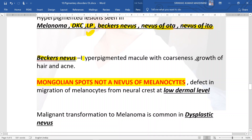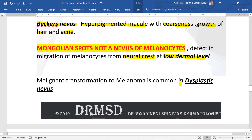For Becker's nevus, the question will describe hyperpigmented macules with coarseness, growth of hair, and trends of acne lesions — these are pointers towards the diagnosis. Mongolian spots are not a nevus of melanocytes but a defect in migration of melanocytes from the neural crest. If melanocytes are arrested during their journey at the lower dermal level, it leads to mongolian spots. Malignant transformation to melanoma is common in dysplastic nevus.